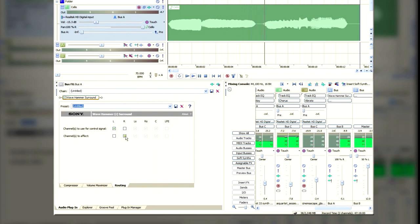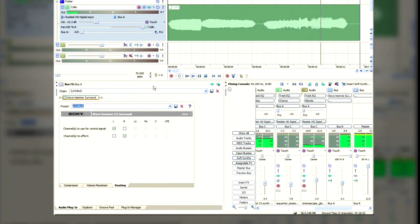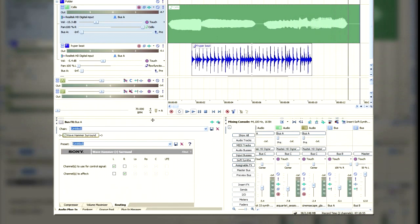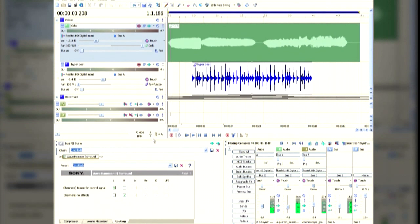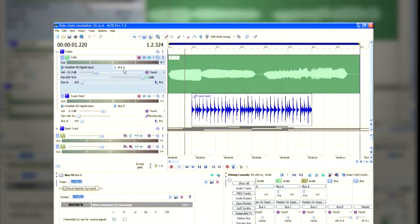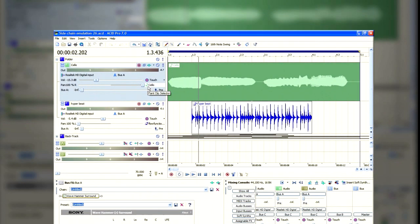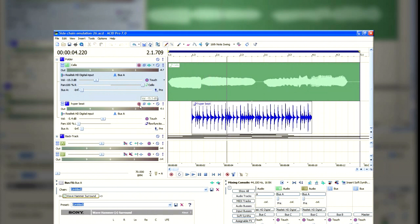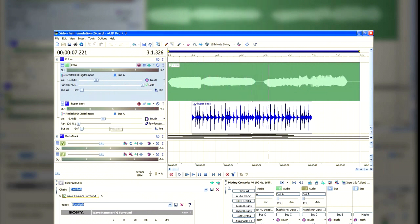The settings there are giving us that rapid change in the signal each time the beat comes in. And as you can see in the routing tab, I've chosen the left channel to control the right channel. So basically what I've done, if we go back up to the tracks, you'll see that I've panned the receiving channel all the way to the right, and the control channel all the way to the left.